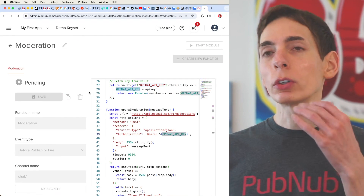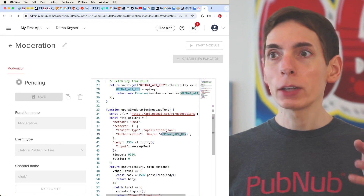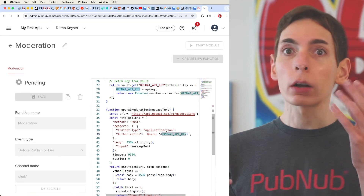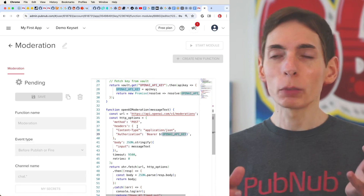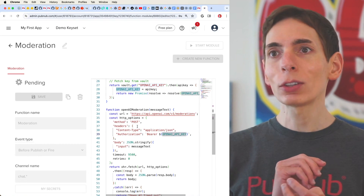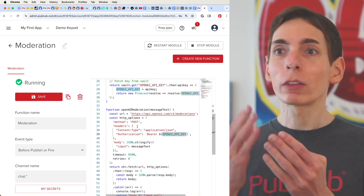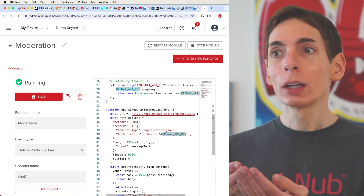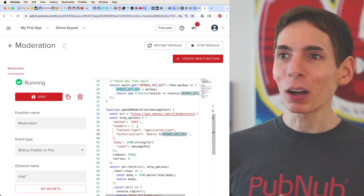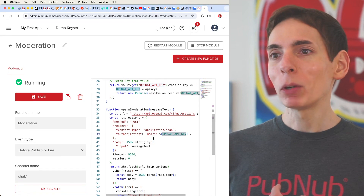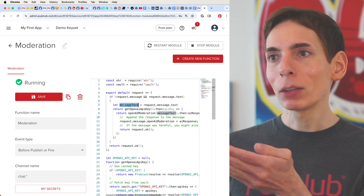What it's going to do is deploy your function code globally to all of our edge locations around the world. We run on AWS across all of Amazon's regions, data centers, and availability zones. This deploys the function to all those locations. Every time a user sends a chat message, it will be routed to the closest region to that user for reliability, performance, and speed, and then it will run this code on their message.